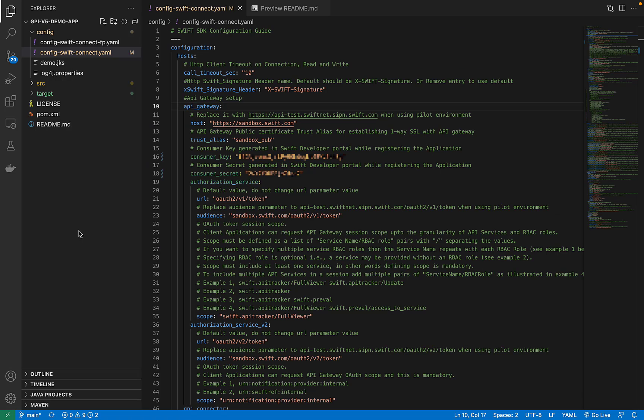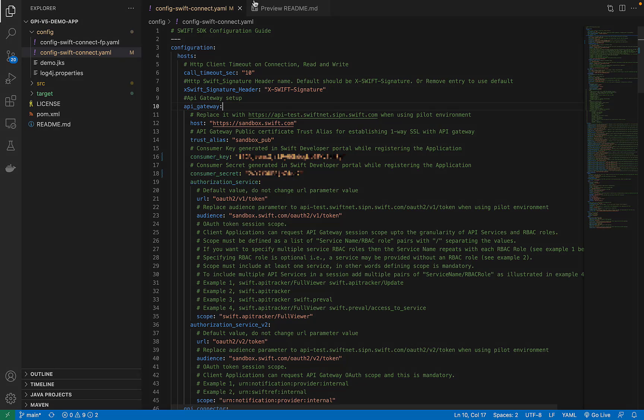Make sure to update the configuration file with the consumer key and consumer secret from the app you created. Now we can run the application.